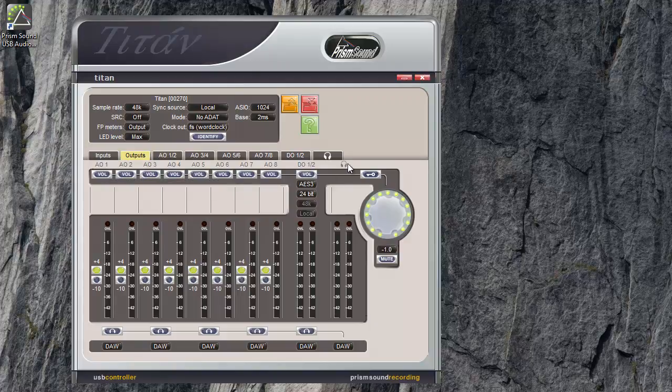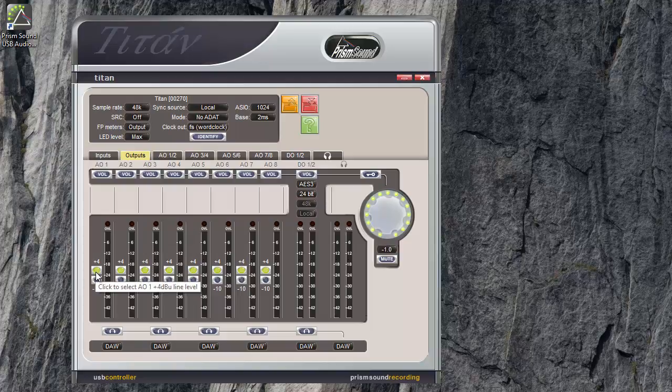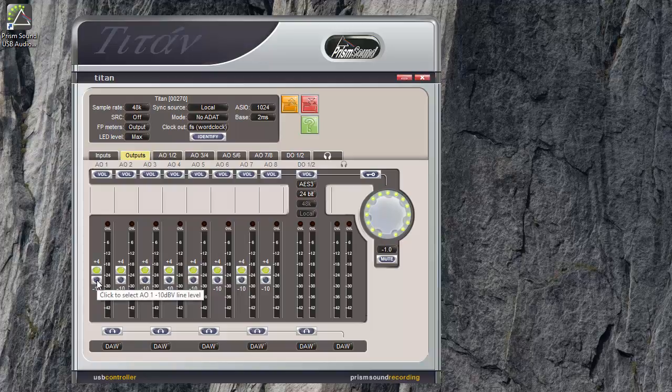Also, over here, under this strip, there's a headphone output pair. Like the inputs, each strip has a meter and an OVL light for overloads. The analog outputs again have a similar line output setup level, plus 4 and minus 10.